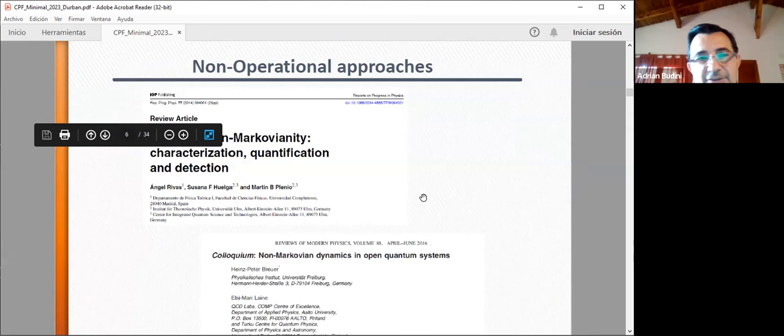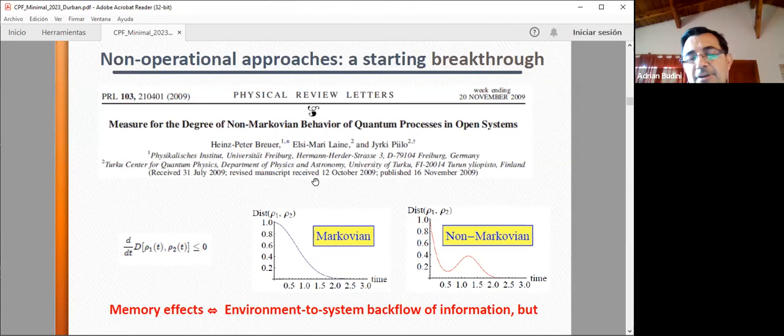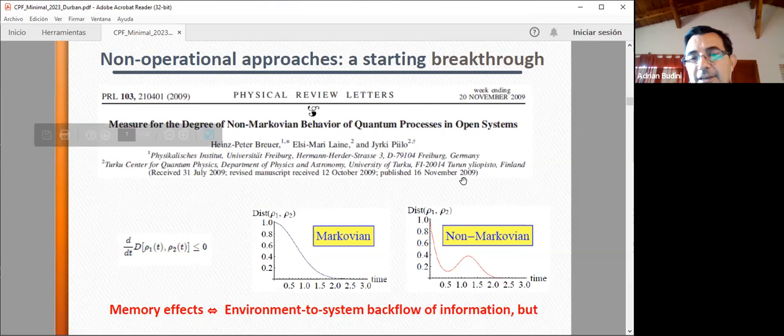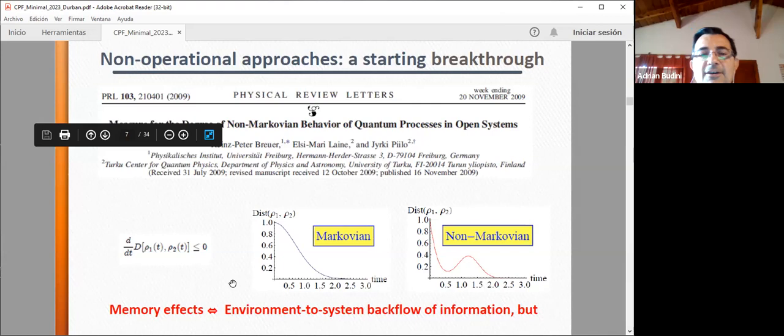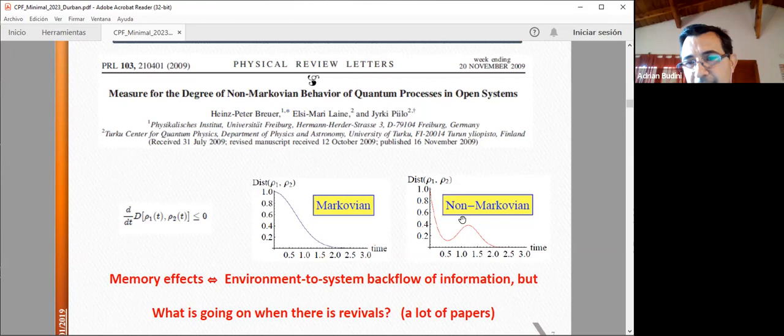Let me go to some well-known reviews on the non-operational approach. One of the first papers in this direction: you calculate the trace distance between two initial different states, and you say the dynamics is non-Markovian when there is a revival in this distance. But the question is: what is going on when there is a revival? I want to discuss this from the point of view of the operational approach.